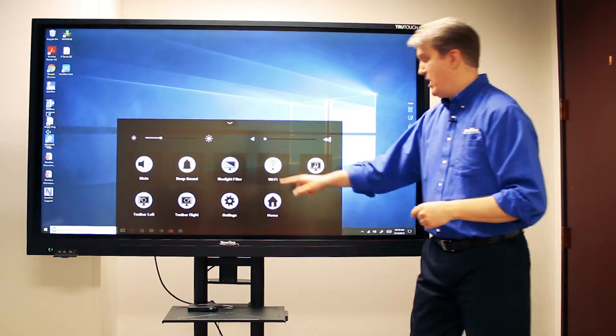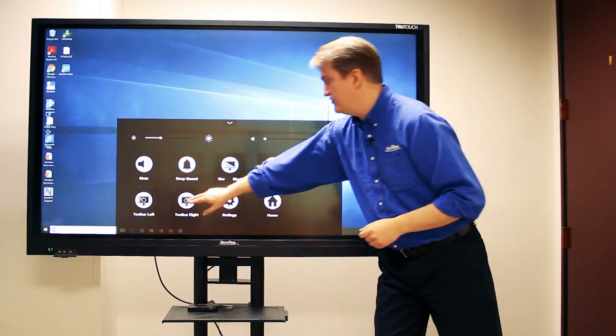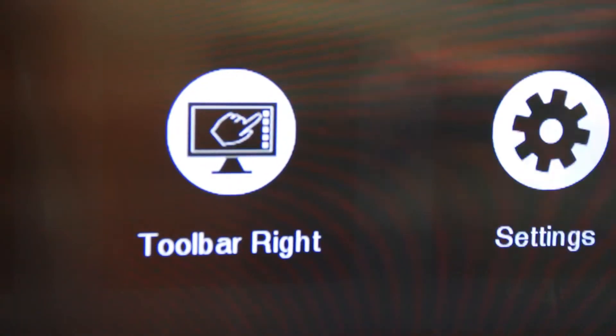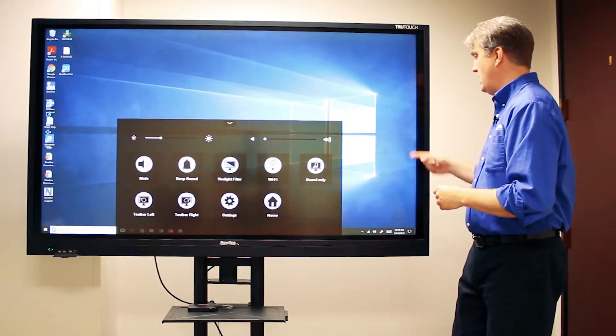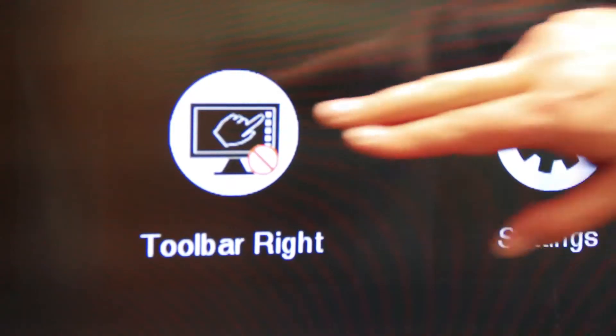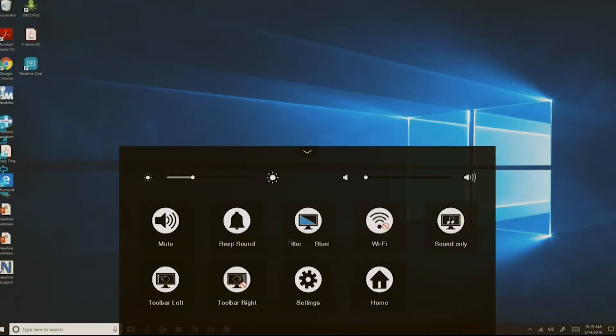So right here, the right toolbar—I'm gonna hit this button, it's now off. And it's very easy to turn back on, just hit the button again and it's back on.